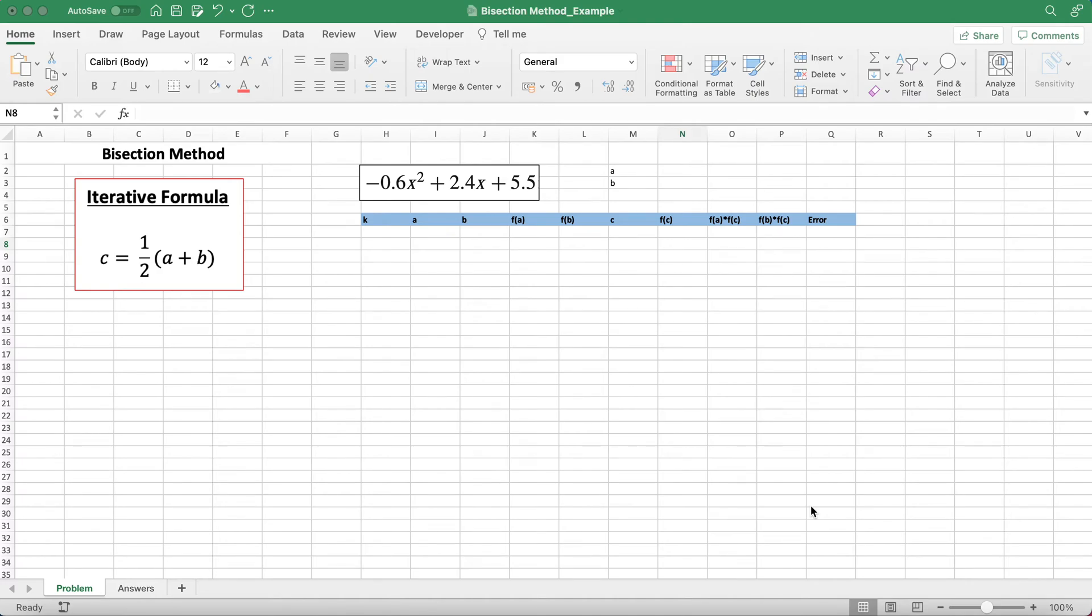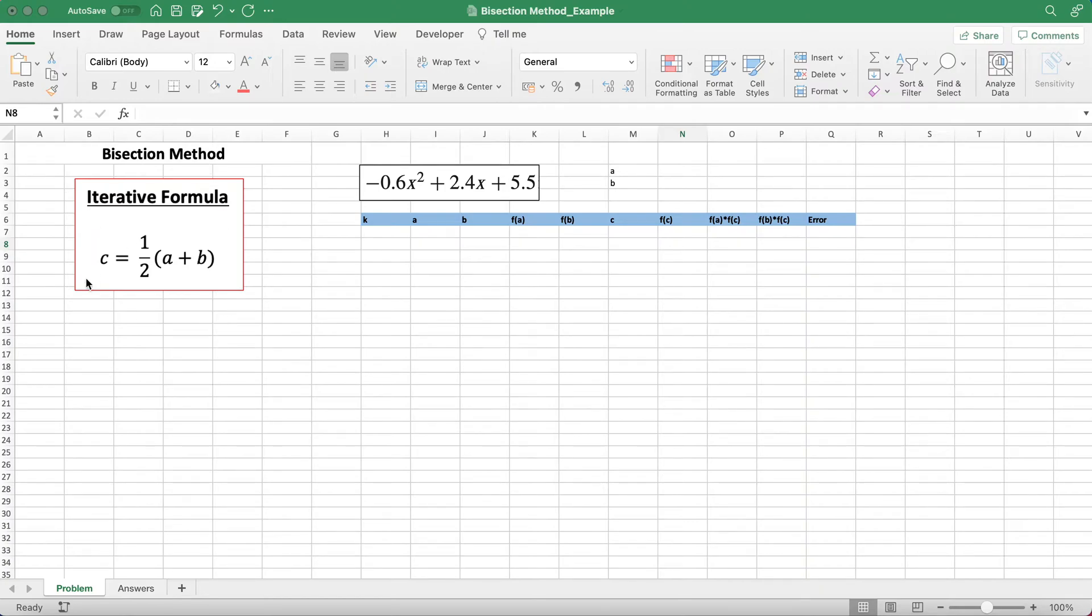This video will explain how to use the bisection method in Excel to find the root of a function. On the left we have our iterative formula, which is used to find the value for the next iteration. I'll show you how to use that formula.